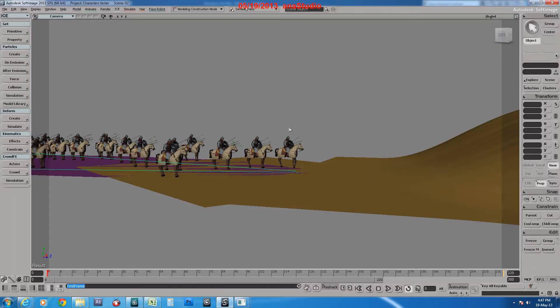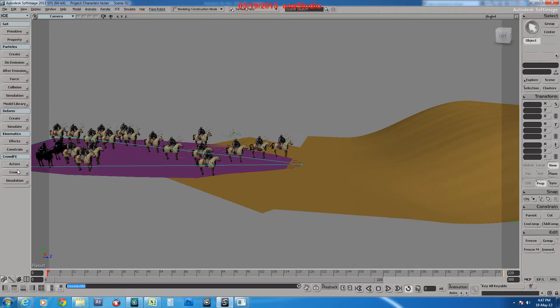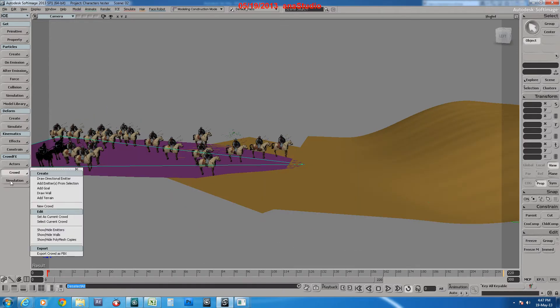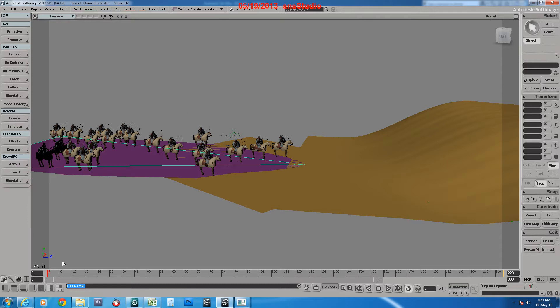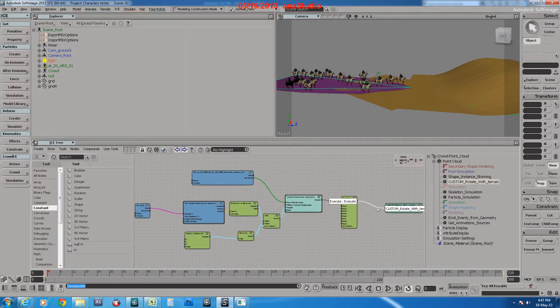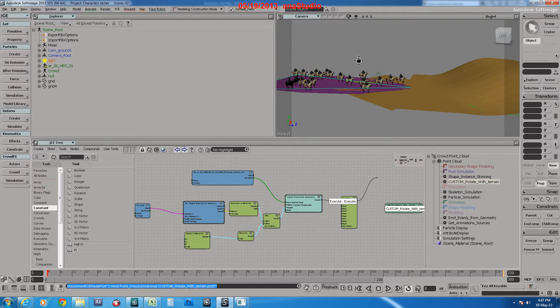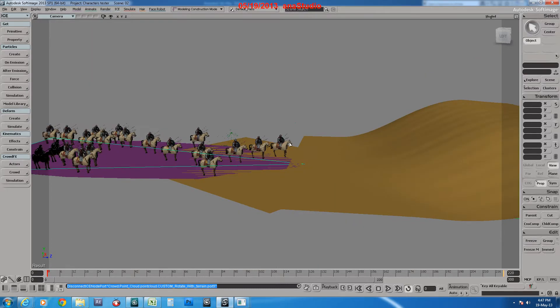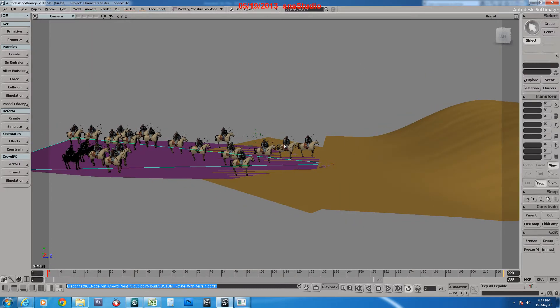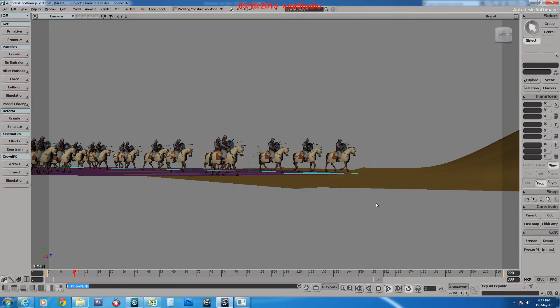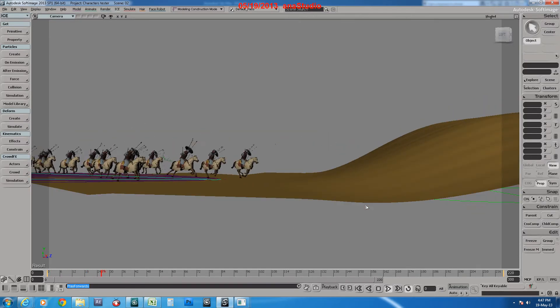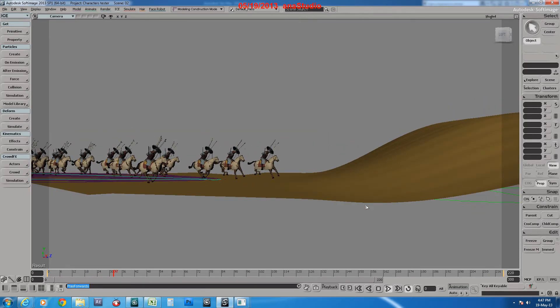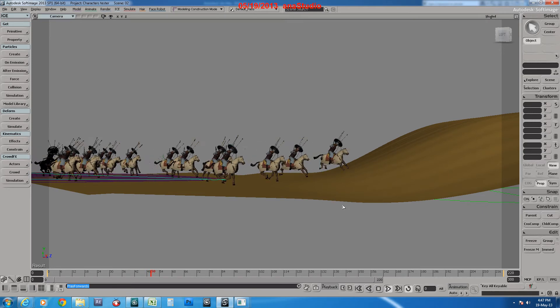With the basics of crowd effects simulation, if we just hit play, as you see, horses are moving and following the terrain up and down.